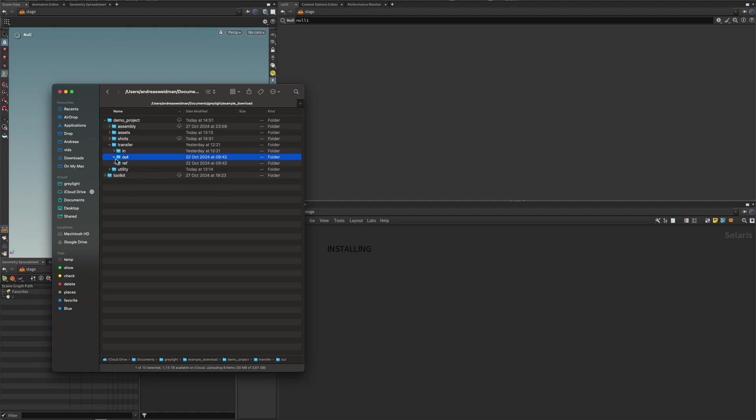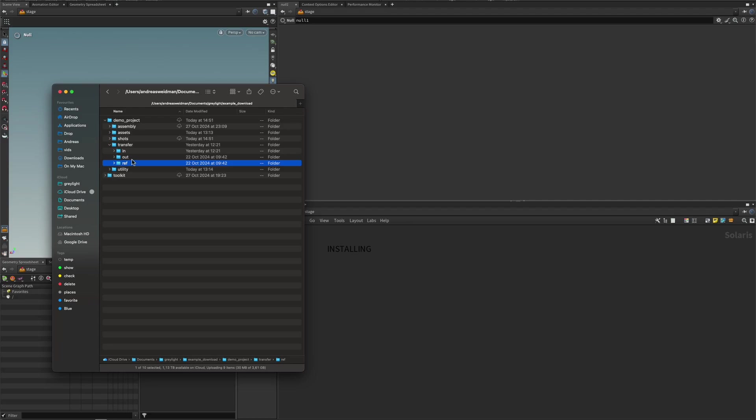The out folder is where you place things that you do want to send to other people, perhaps, or the client, or whatever. You have the ref folder, which is also empty. It's a free-for-all folder where you can just place things, reference images and ideas and what have you.